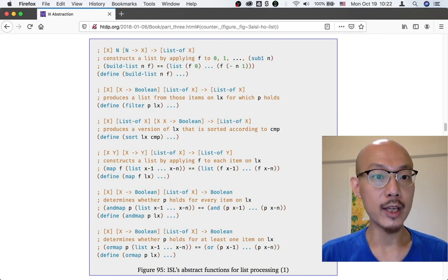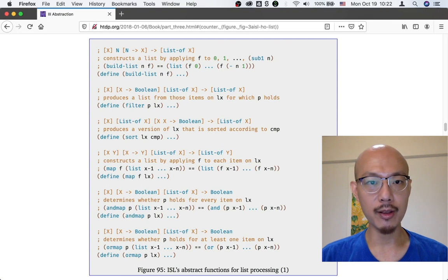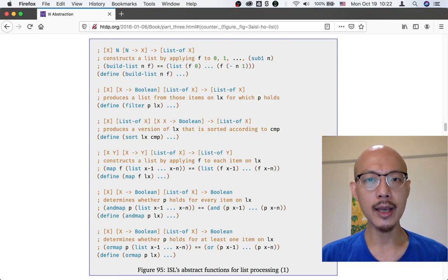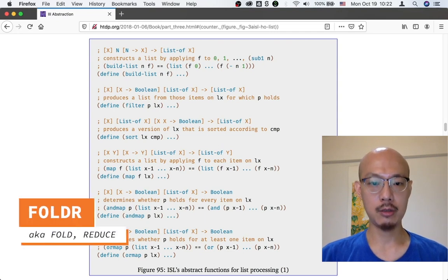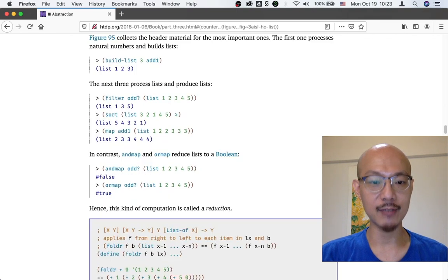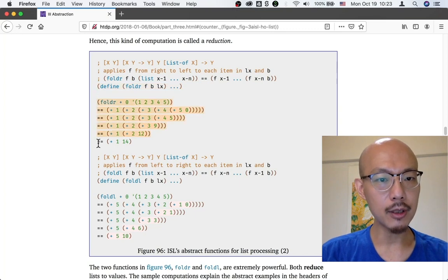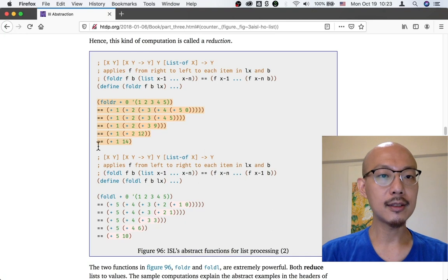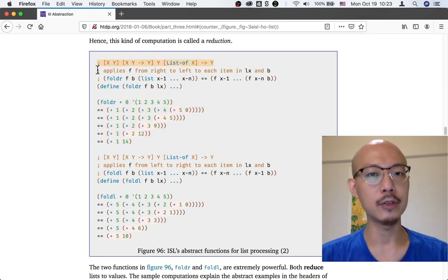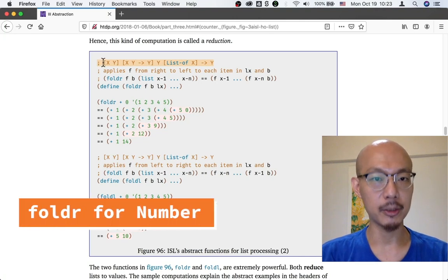Last week, when we abstracted from summing together a list of numbers and multiplying together a list of numbers, we actually came up with an abstraction that is very useful and very general called FoldR. FoldR is not listed in figure 95 of the textbook — it's listed in figure 96. FoldR is at the top. You can see its signature, purpose, and header as well as an example of how it computes. Let's look at the signature of FoldR more closely to see how it applies to summing and multiplying a list of numbers.